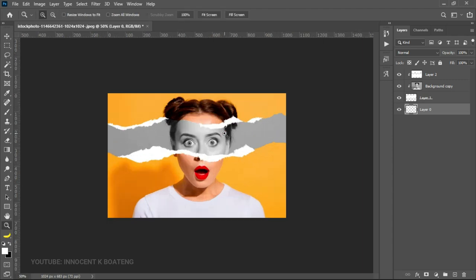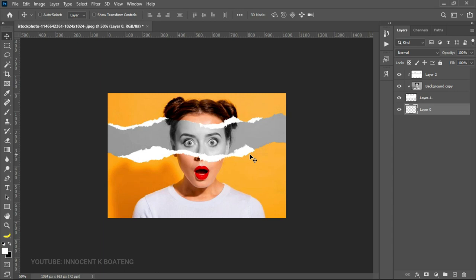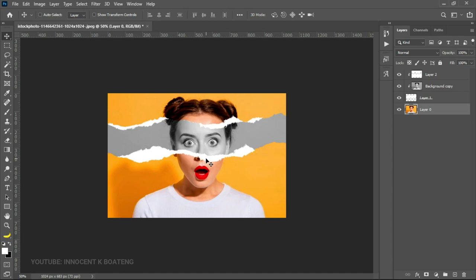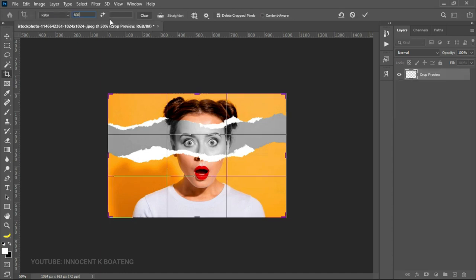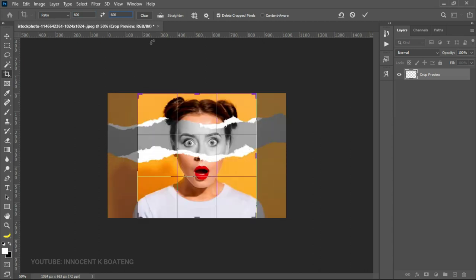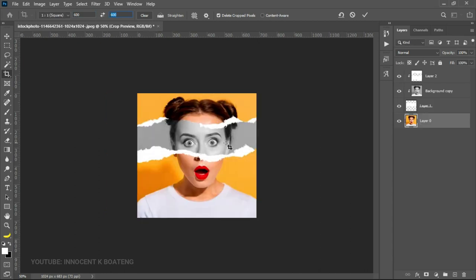And just like that, you create a very simple paper torn effect within a few minutes. So you can use this for your social media profiles, your WhatsApp, your Instagram and all that. To do that, you can easily go to crop and then over here you're going to type in 600 by 600 pixels. And then you're going to have something like this that you can use for your social media profiles.